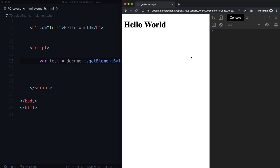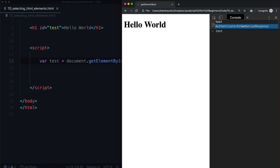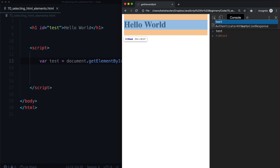If we refresh our page, nothing's going to happen. But what happens if we go into our console and type 'test'? It says h1 with an ID of test — it's actually selecting it for us. It has selected it for us. Now we can do things.